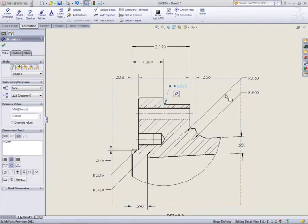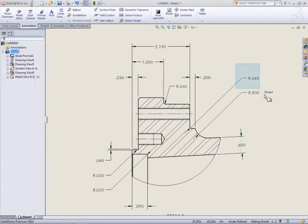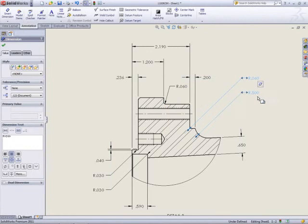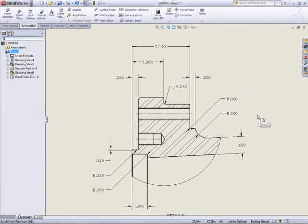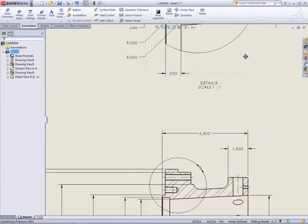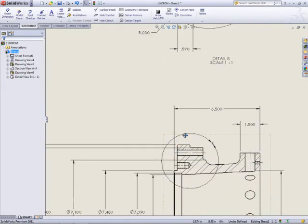The Detail and Section Views were created for a reason. So SOLIDWORKS has used these to prioritize dimension placement. With just a little tidying up, the Detail View looks great.